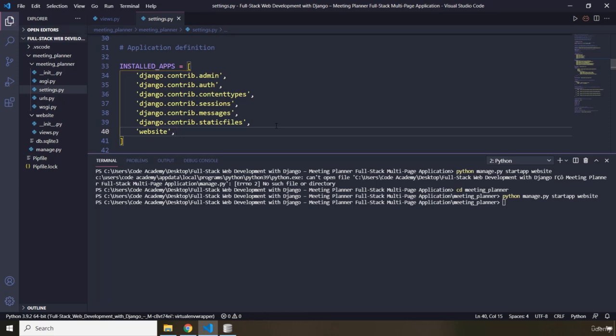I'm going to go over this concept one more time. In the previous lecture we created a project, we started a project. Each project, each Django project to be specific, contains several applications.